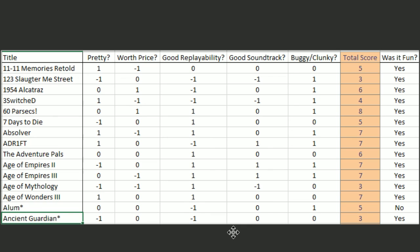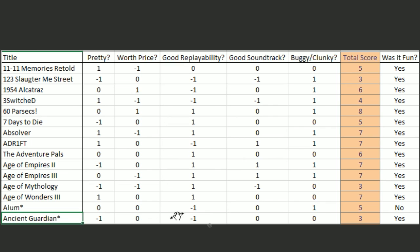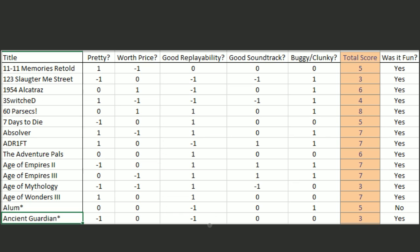And then finally Ancient Guardian. I gave it a minus one because it's just a Unity game and didn't look very pretty. I'd say the price was fair. It doesn't really have good replayability. I don't think it had a soundtrack, but it also wasn't very buggy. So it got a three as well. But I did have fun playing it. And for that one, I'll say that it is in super early access. And so if they keep working on it, then it might be a fun game. I don't know.